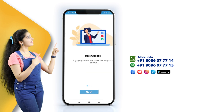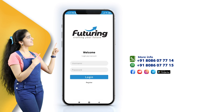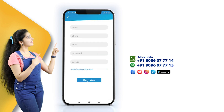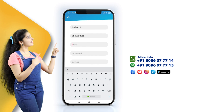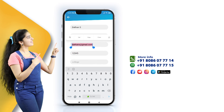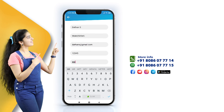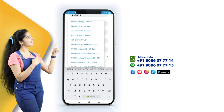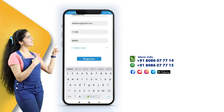If you have already registered, please log in. Otherwise, you have to register. Fill in the details and remember that your email ID is your username. Don't forget to select your course from the drop-down.